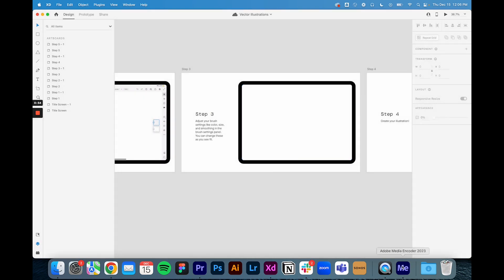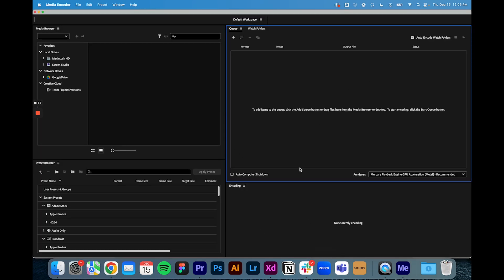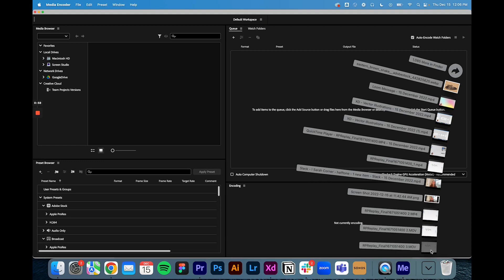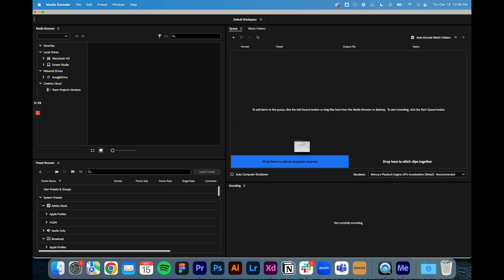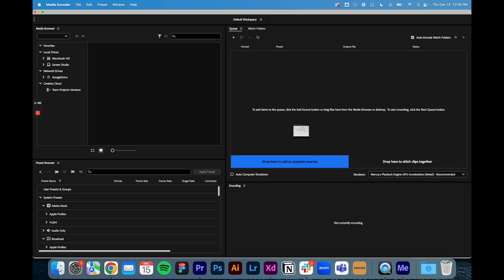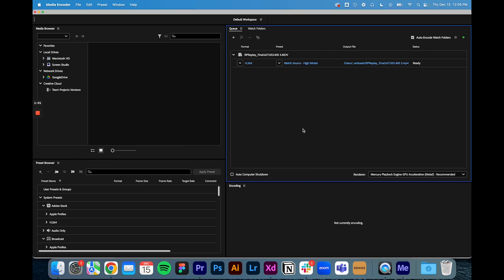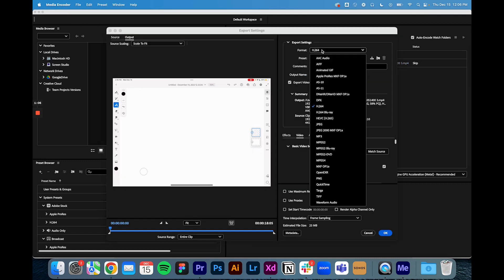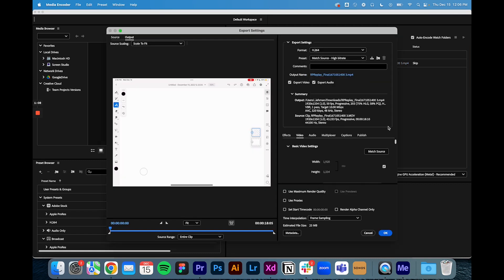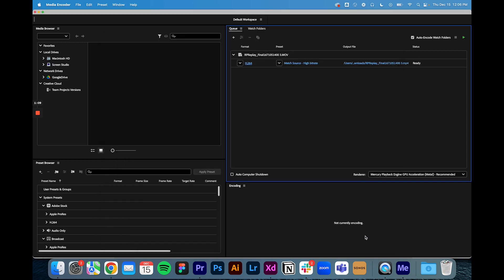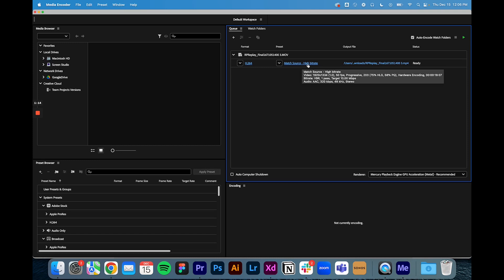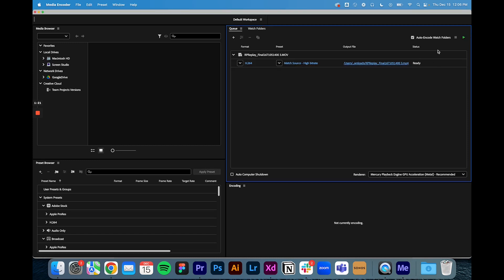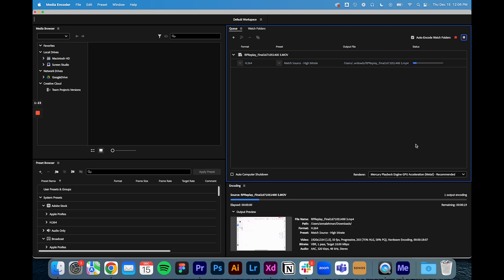So we're going to open up Media Encoder and it should look like this. You're going to take that MOV file, drag it in and just drop it into this open space. Now the settings here have to be H264, okay you're going to choose it here. H264, don't ask me why, that's just what XD wants. Match source high bit rate, again don't ask me why, that's just how it works. And then the output file I'm choosing to save it to my downloads.